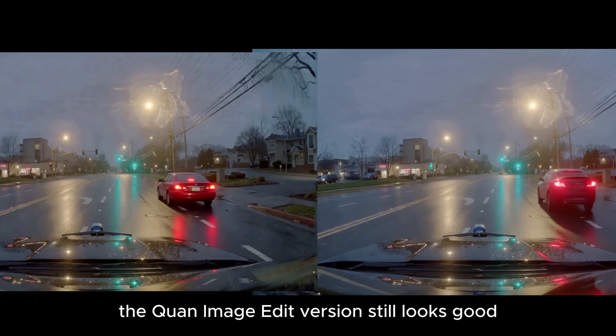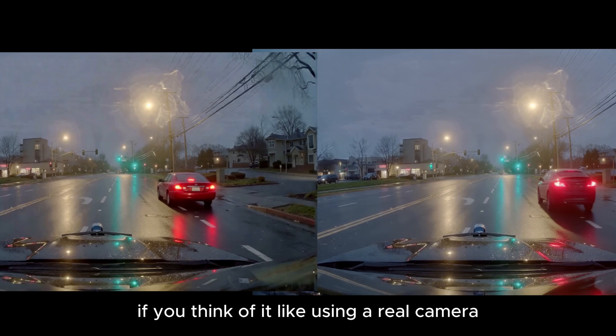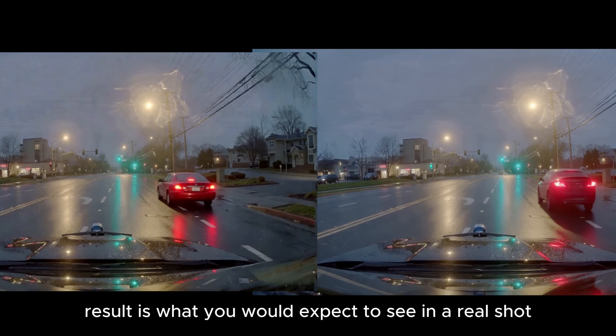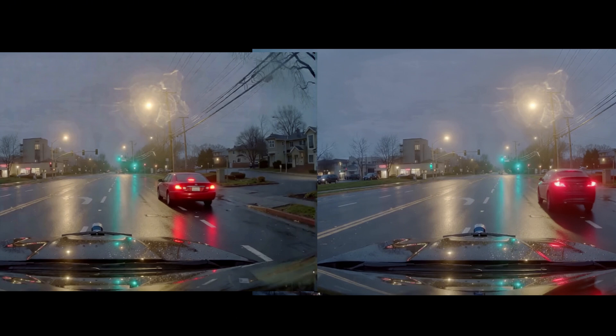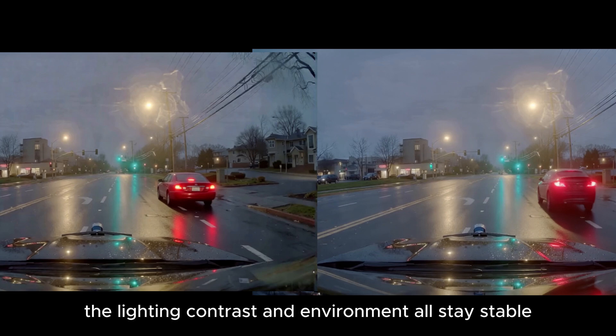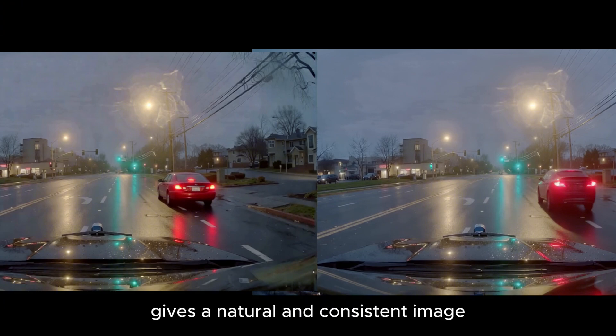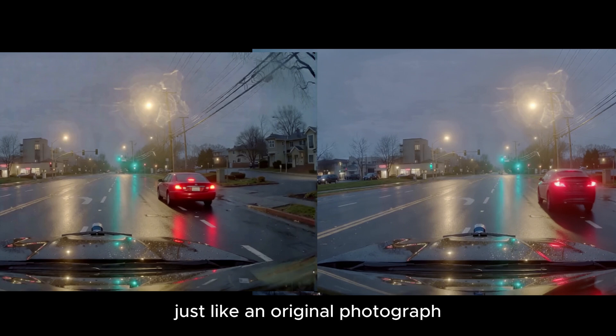The QuenImageEdit version still looks good. But if you think of it like using a real camera, the CronoEdit result is what you would expect to see in a real shot. The lighting, contrast and environment all stay stable. So, the final frame in CronoEdit gives you a natural and consistent image, just like an original photograph.